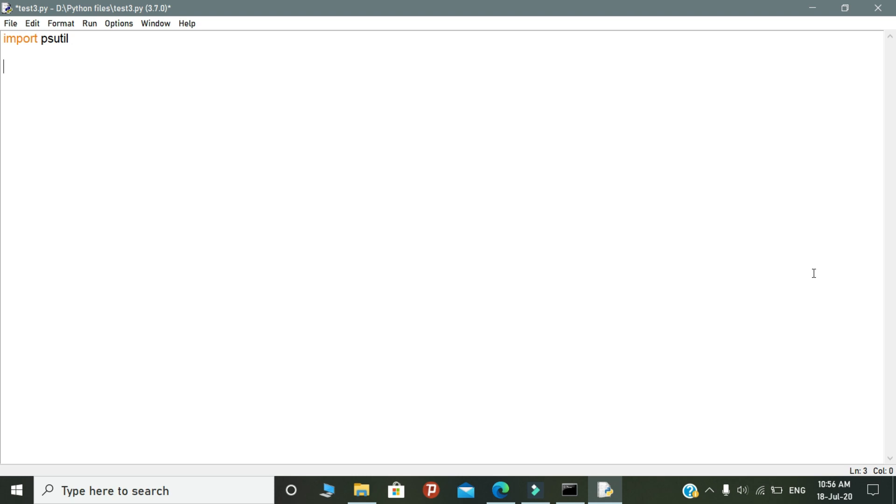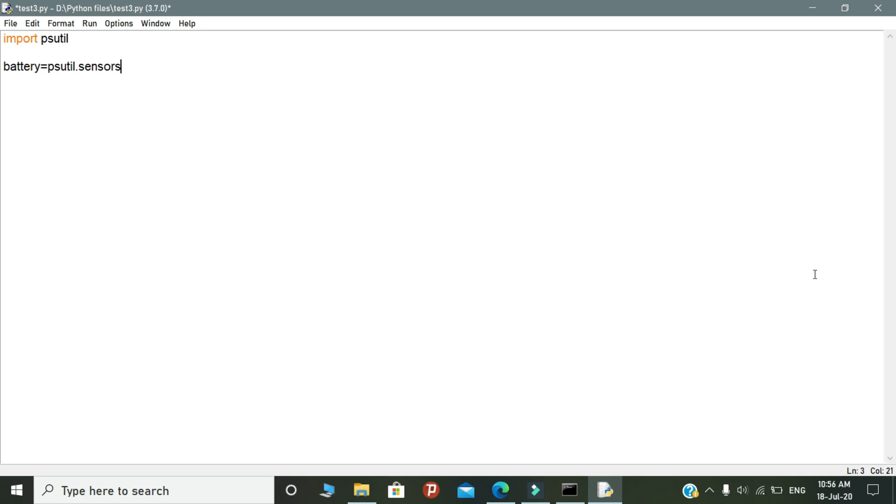Next, we need to access the battery sensor in our system. So declare a variable called battery, and in the variable you need to write psutil.sensors_battery. This step is used to access the battery sensor in our system.